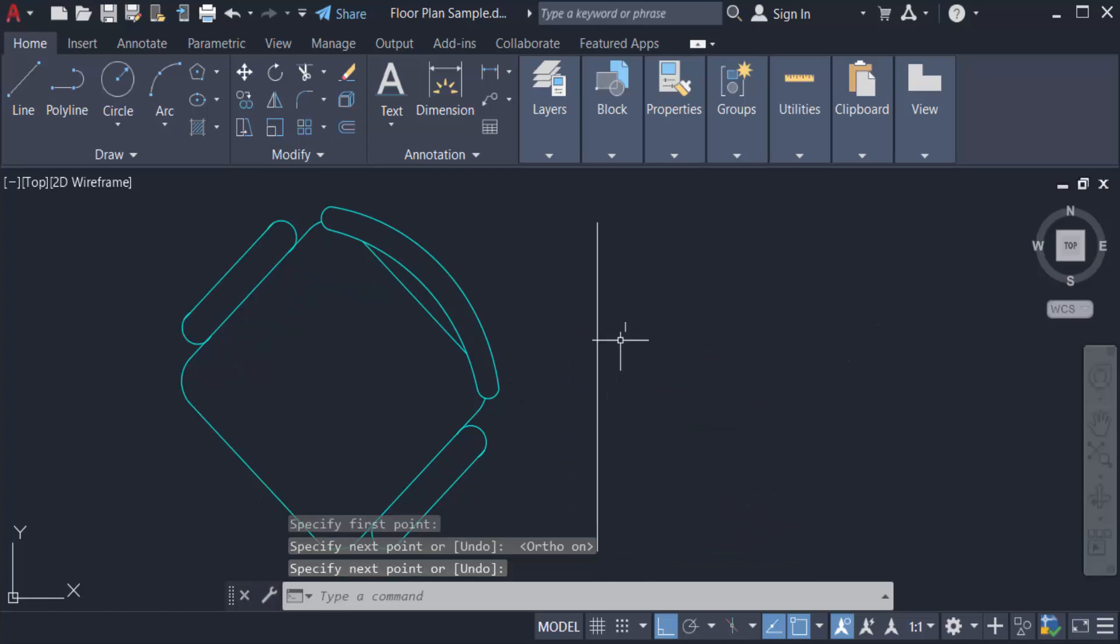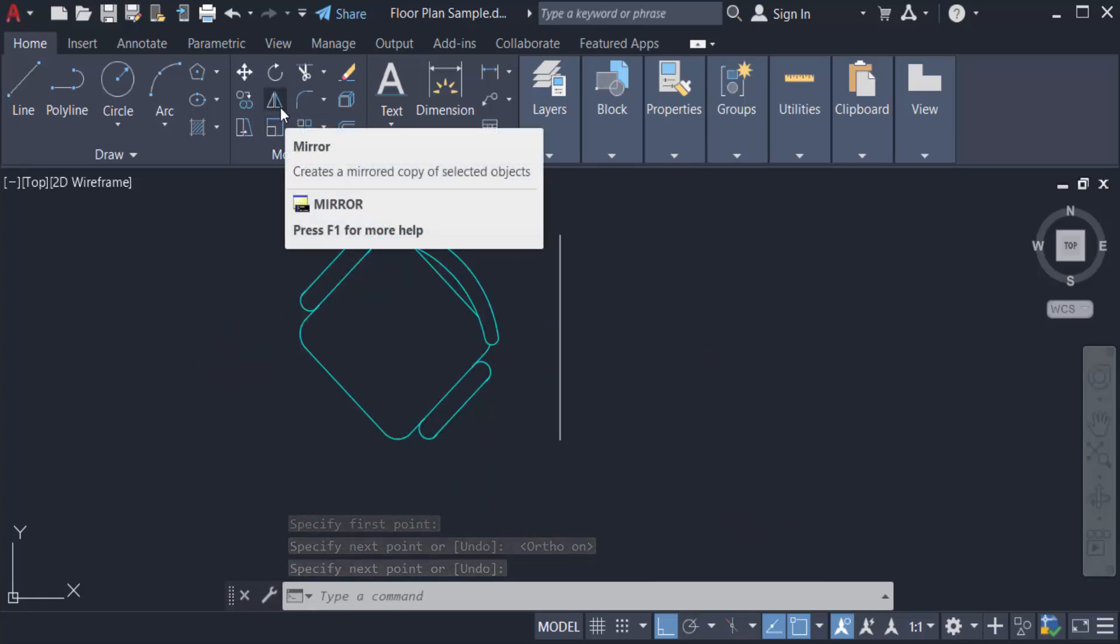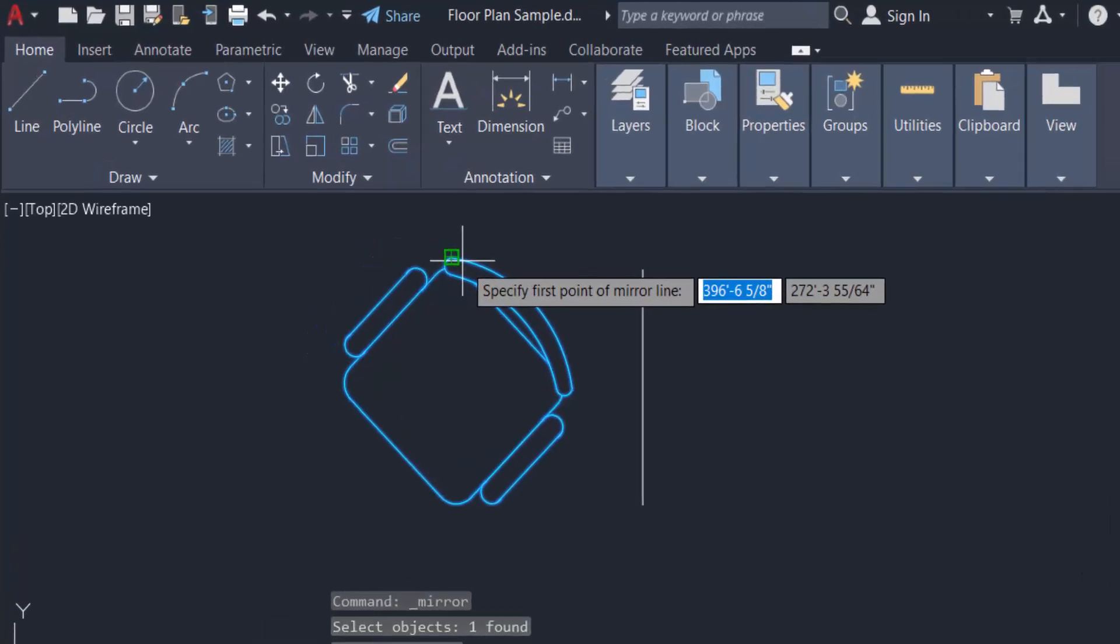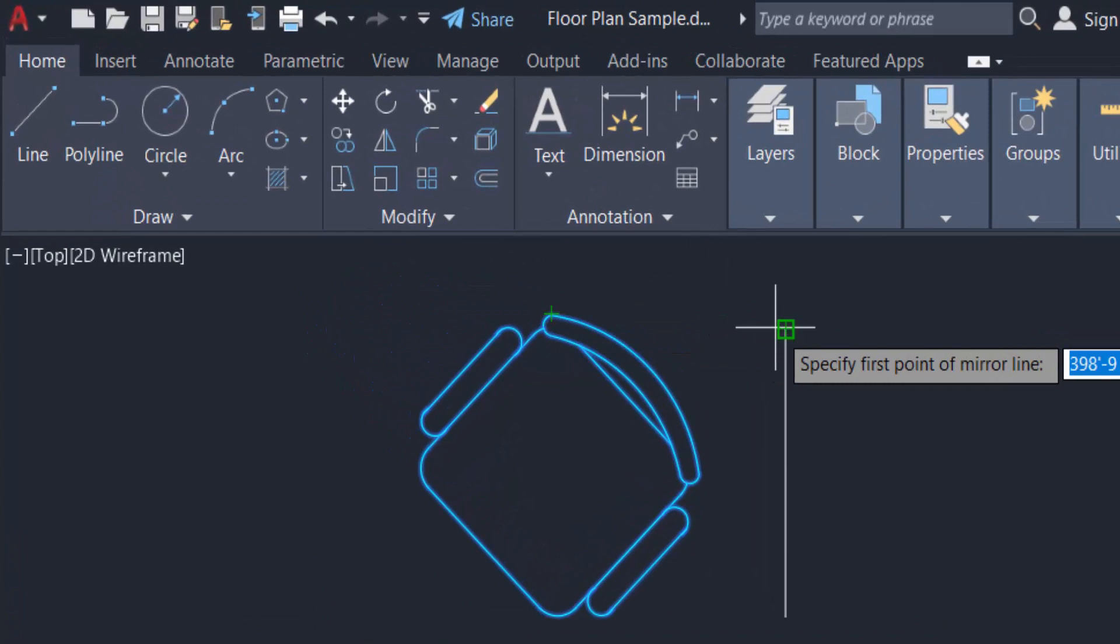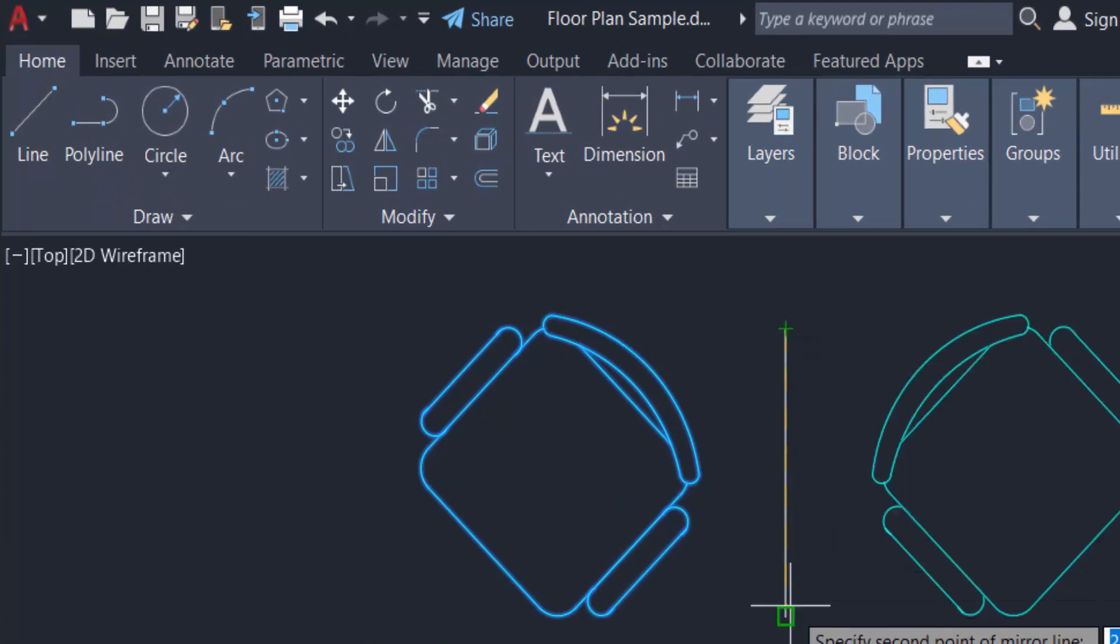Now I go to the Mirror command, click on it, and select the objects, then press Enter. Now I specify the first point of the mirror line, and then I specify the end point. You can see the 'Erase source objects' option—I click No.